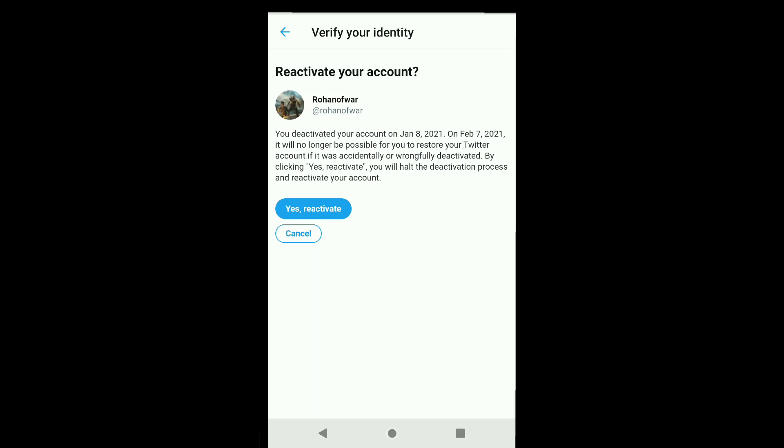As I have not completed 30 days since the day I deleted my Twitter account, I can easily reactivate it. If you have completed 30 days since you deleted your Twitter account, I think you cannot reactivate it, but you should definitely try once. If you are on this page and you